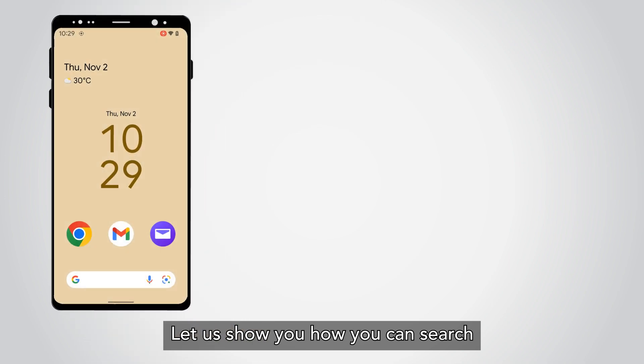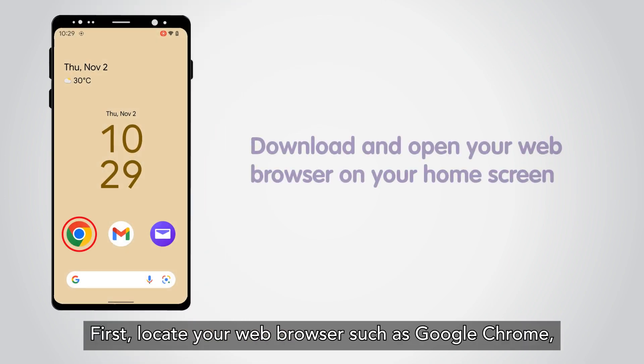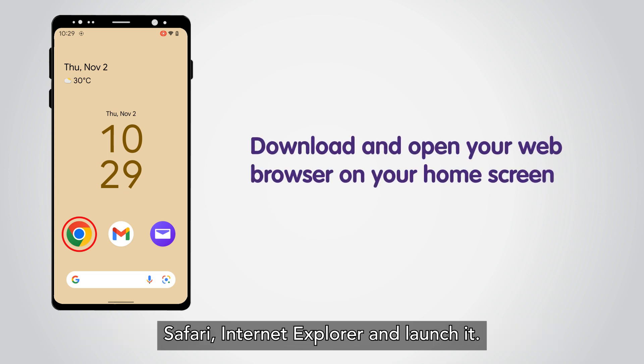Let us show you how you can search for information on the internet. First, locate your web browser such as Google Chrome, Safari, or Internet Explorer and launch it.